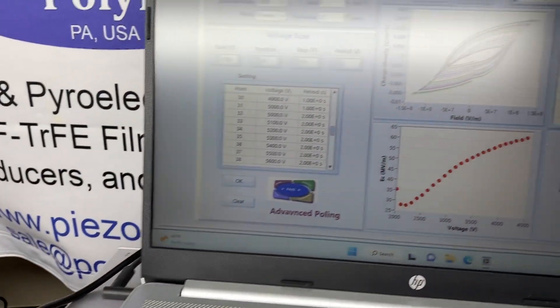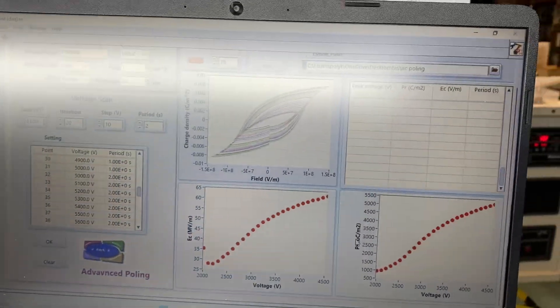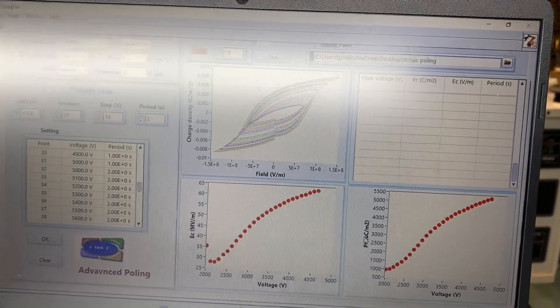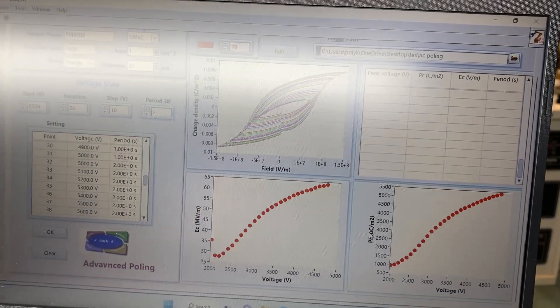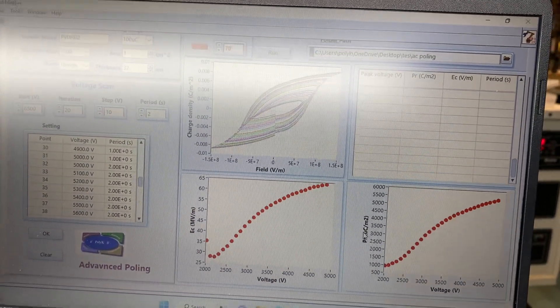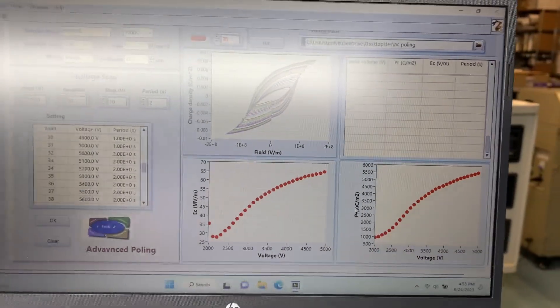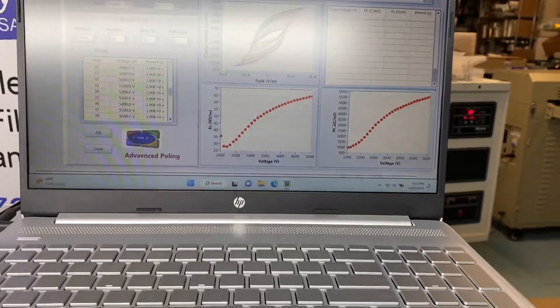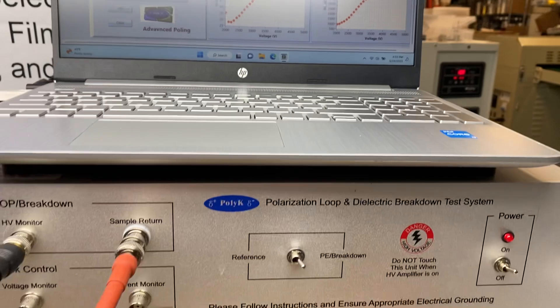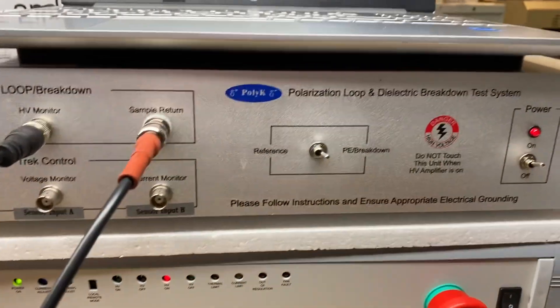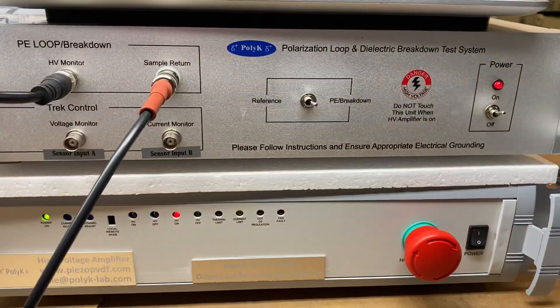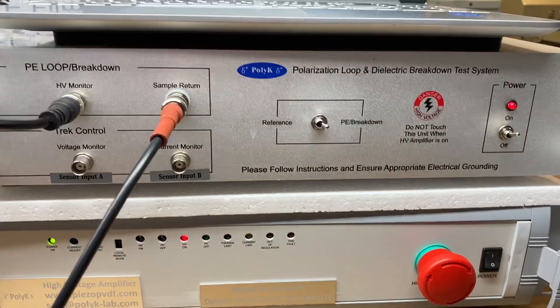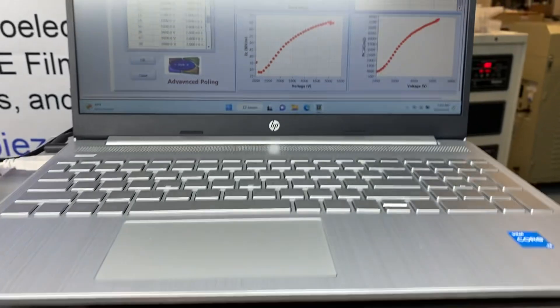And certainly the material has memory effect. Because this is already actually the third or the fifth time measurement. So its PR is quite high comparing with a fresh sample. So this is a quantitative AC polling for PVDF.